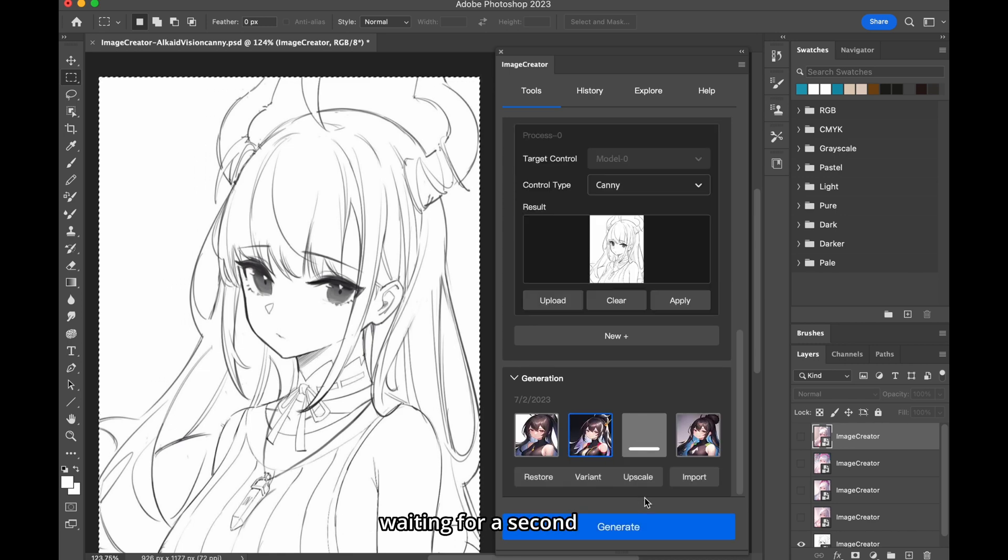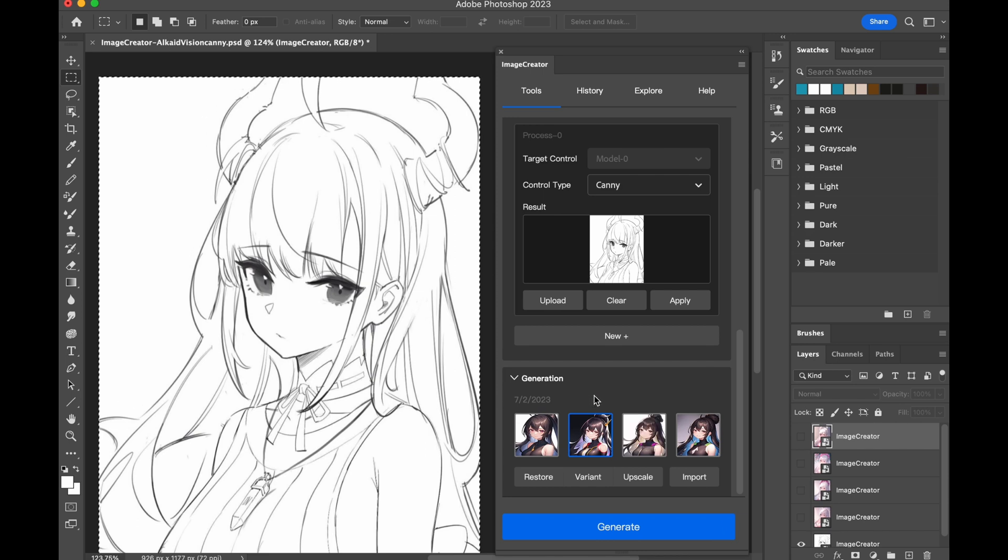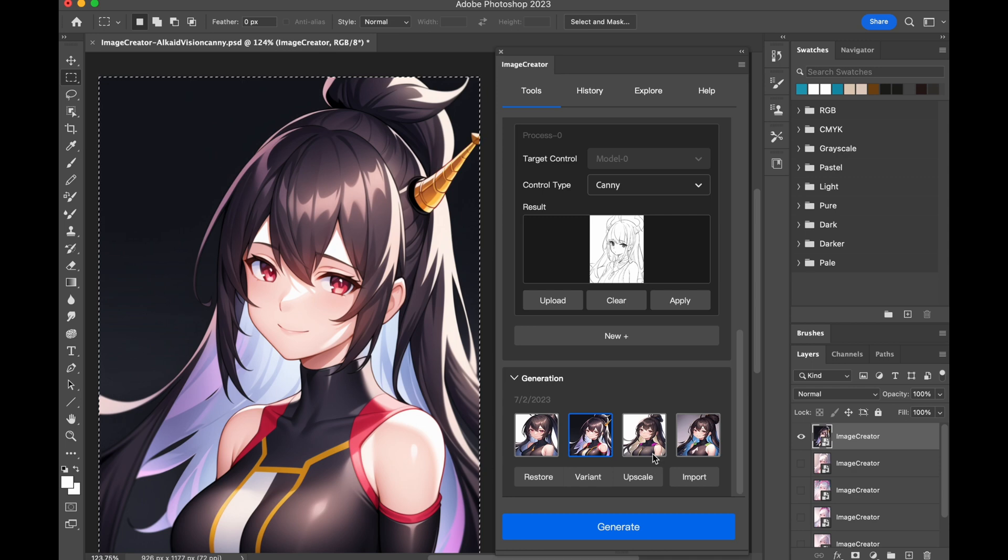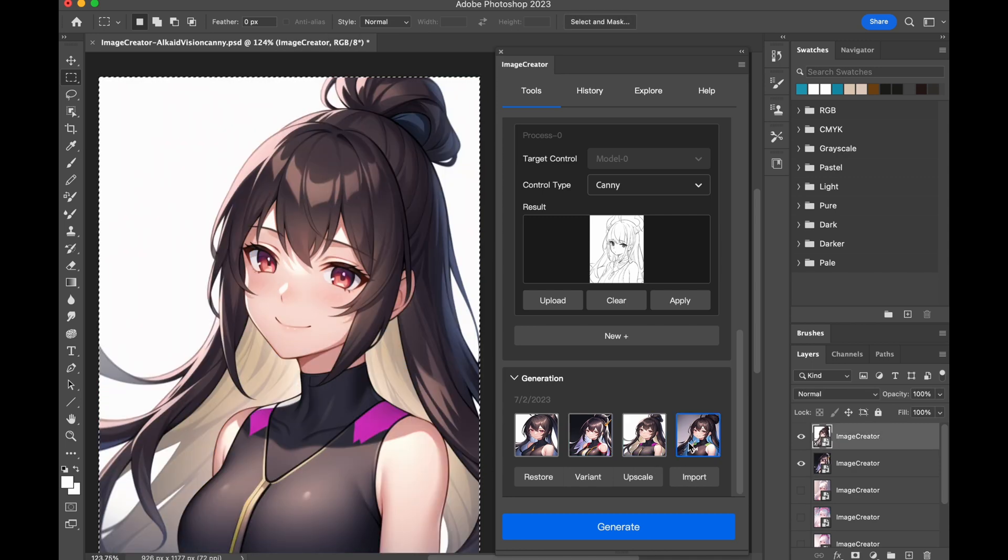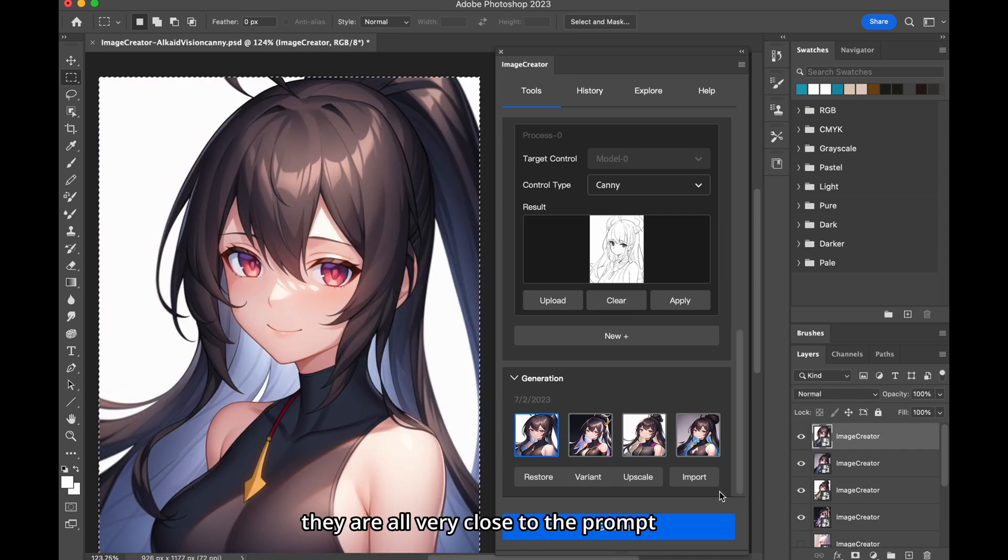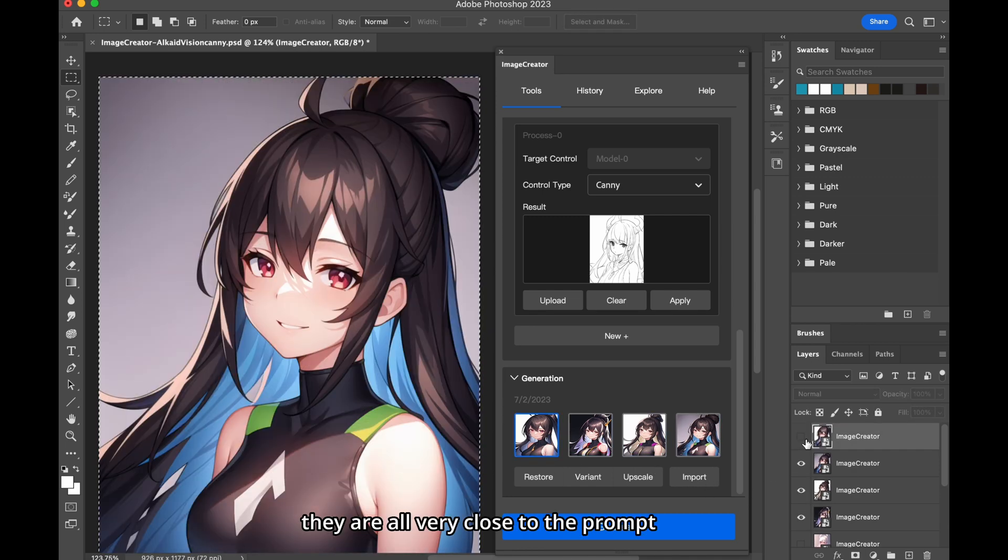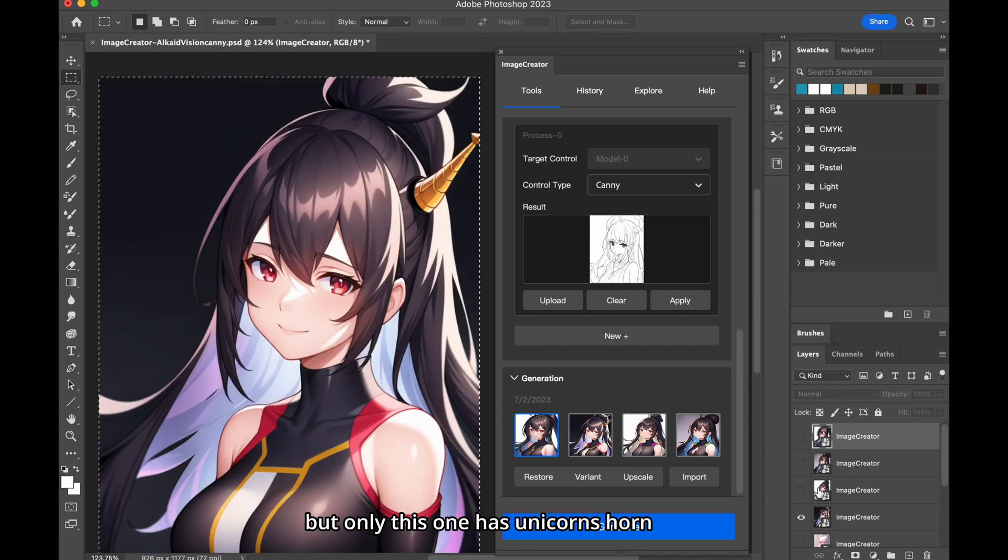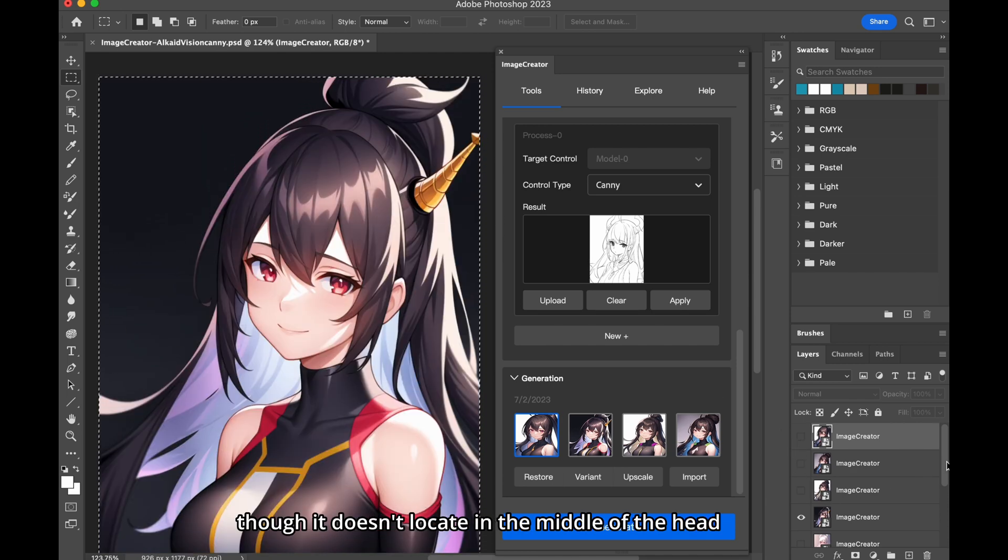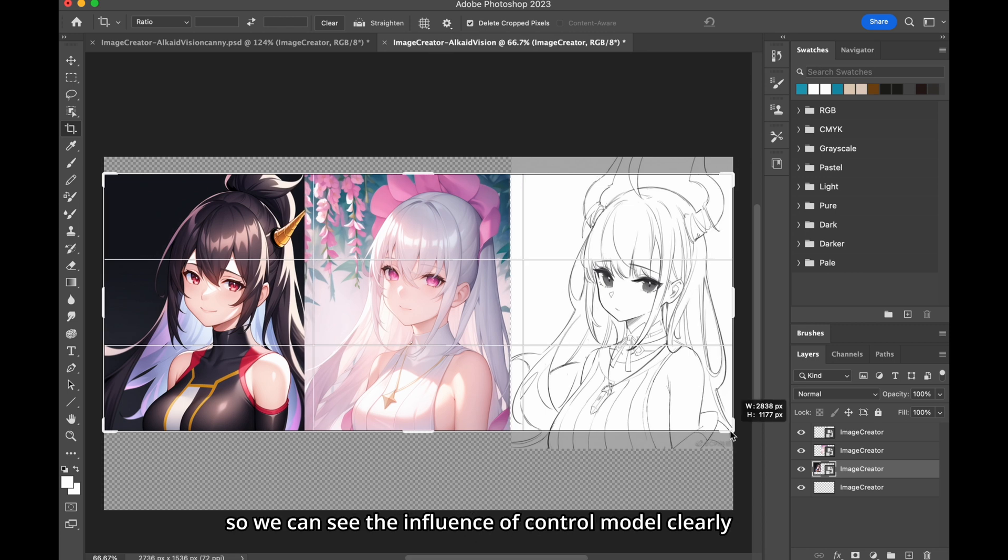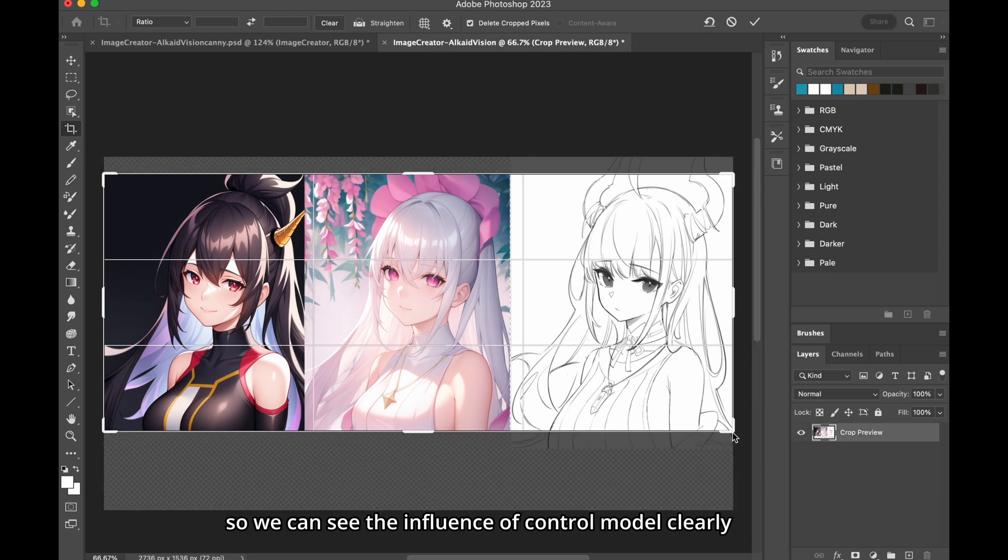Waiting for a second. They are all very close to the prompt, but only this one has unicorn's horn, though it doesn't locate in the middle of the head. I put these three together, so we can see the influence of control model clearly.